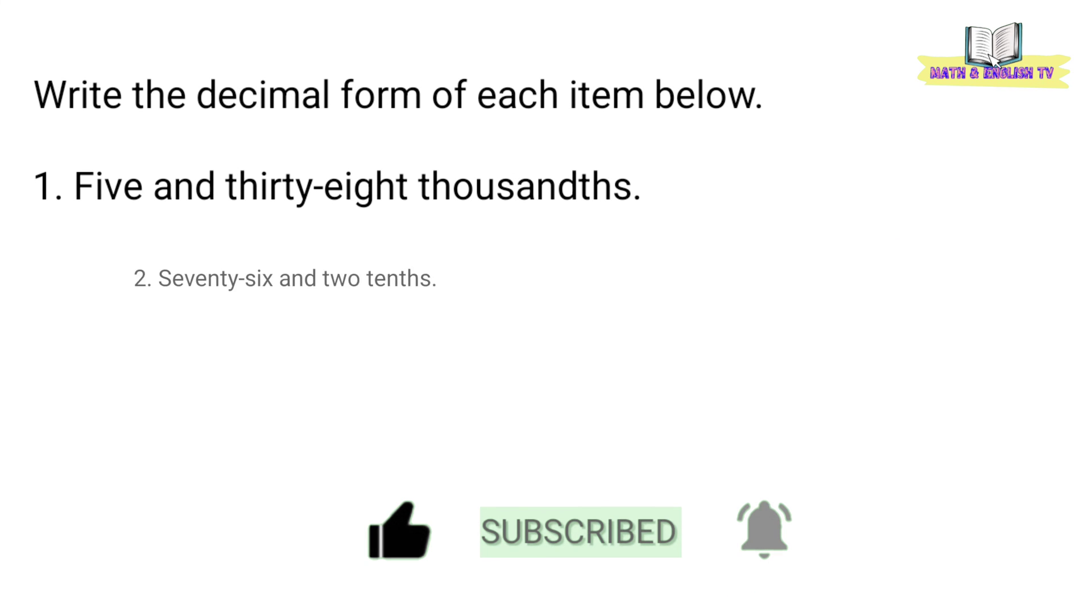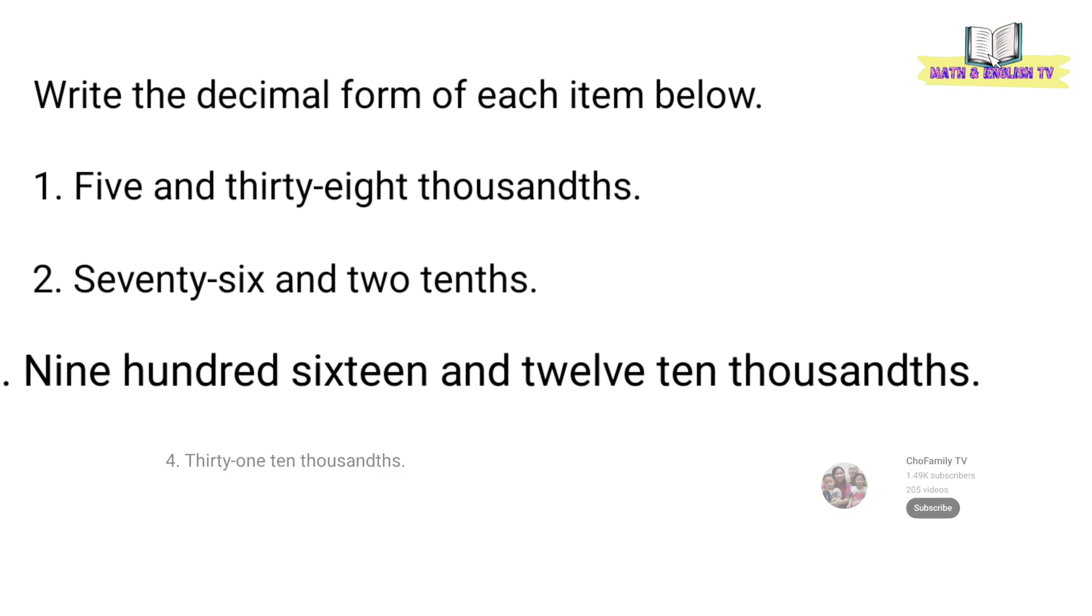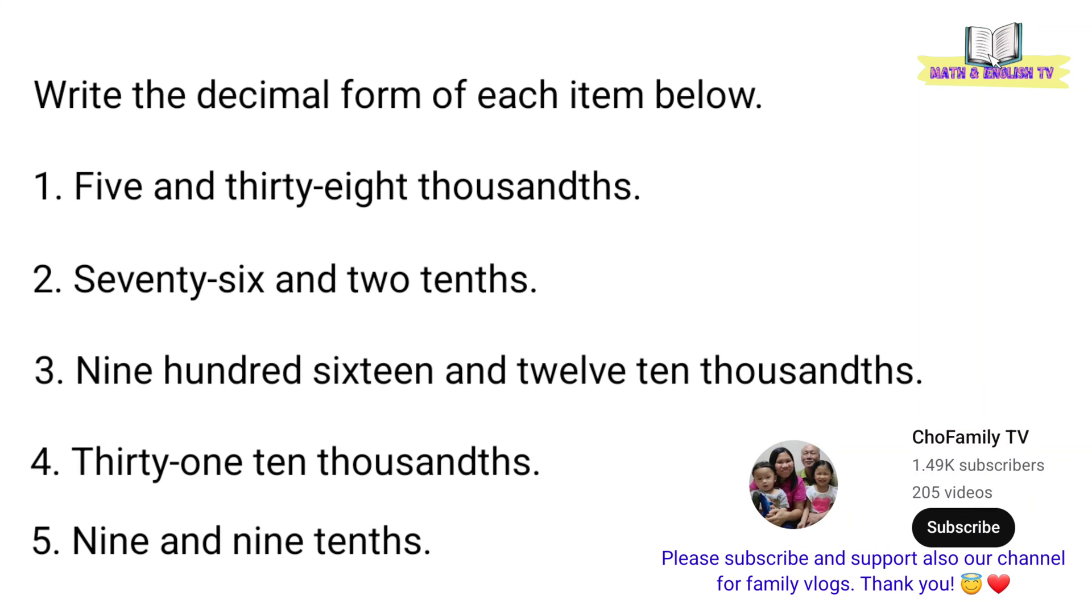Ngayon, gawin natin ang activity na ito. Write the decimal form of each item below. Number 1, 5 and 38 thousandths. Sa decimal form, ganito natin isusulat. 5.038.